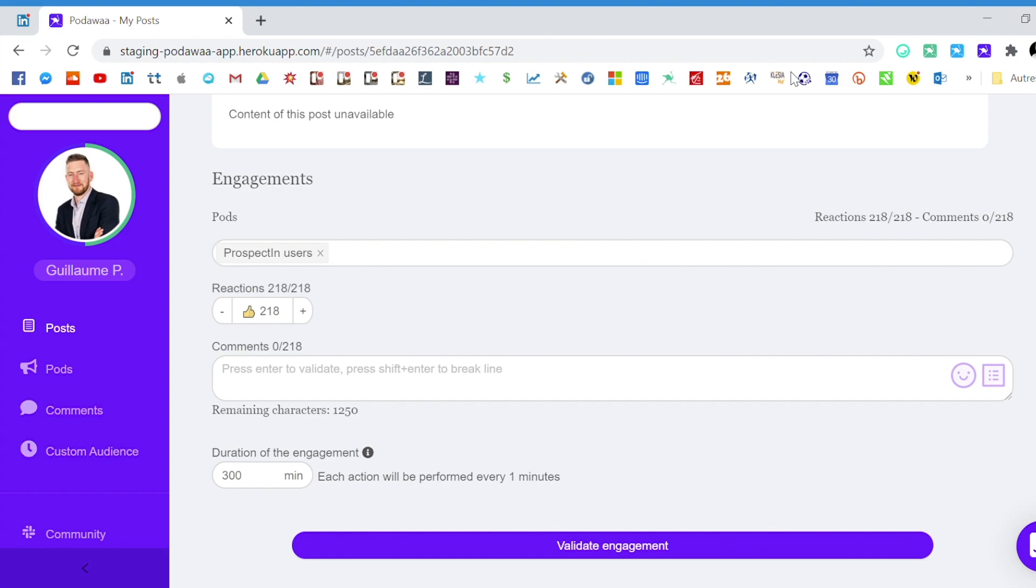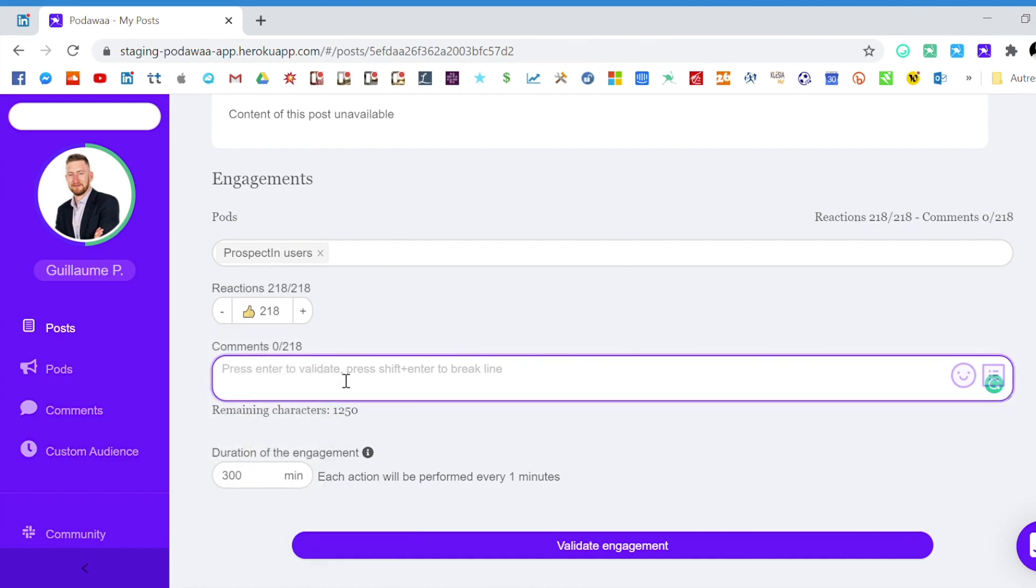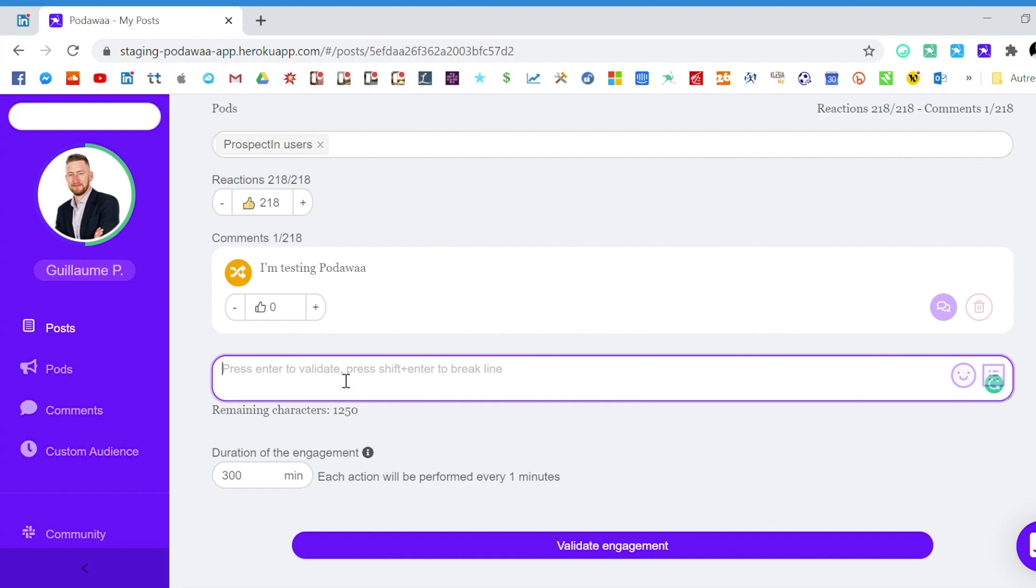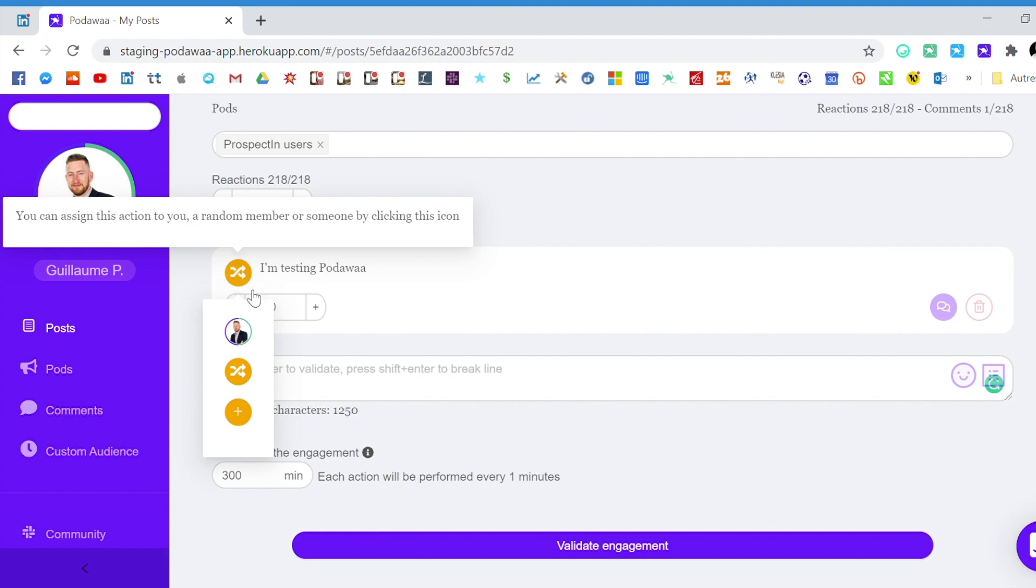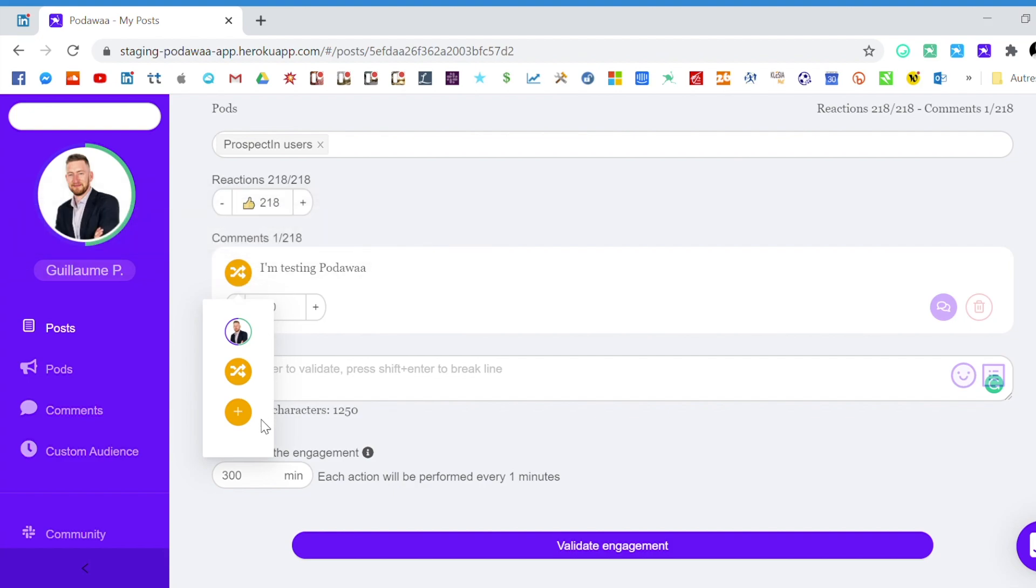So for example if you want to create a conversation between you and two other persons this works as follows. So you create your first comment here. You press enter and then here you have the possibility to assign the comments. So for example in our case we will assign it to person A.